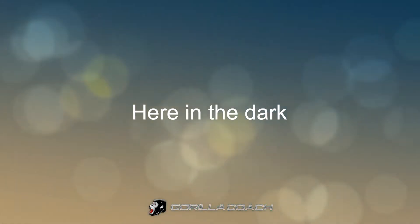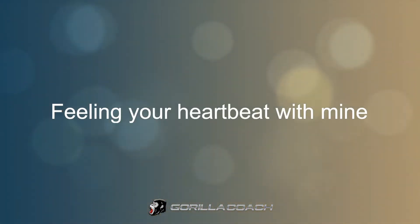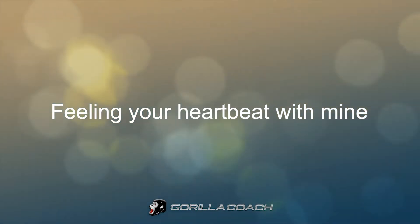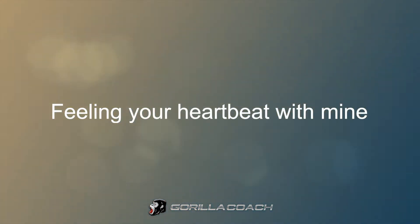in the dark, feeling your heartbeat but mine